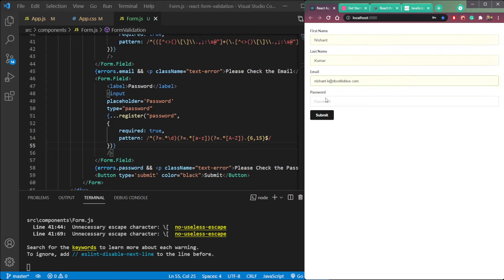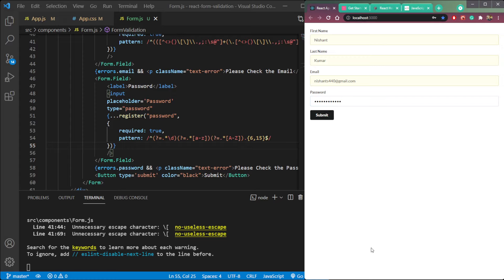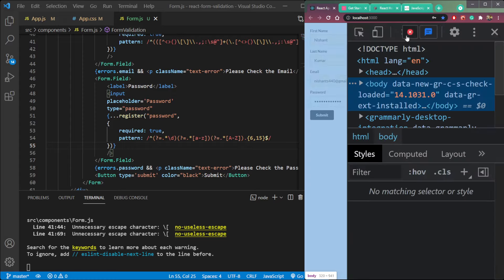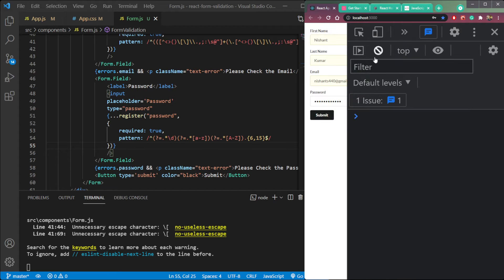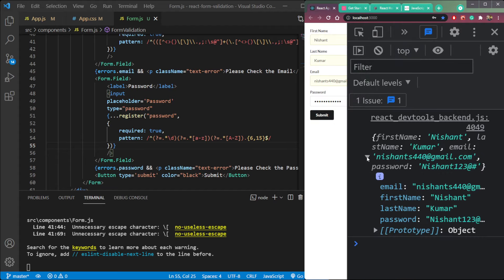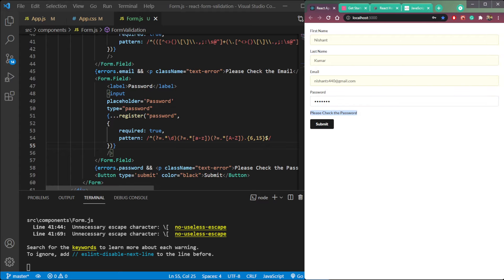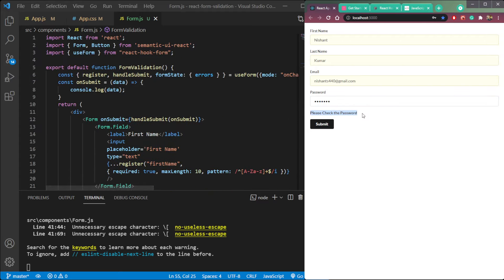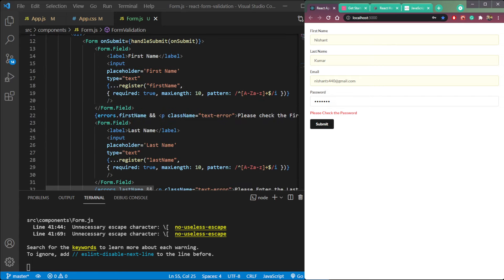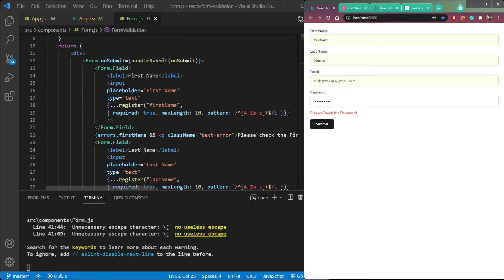If we type valid data — a valid name, password, and email — and click submit, it will show up in the console. We are getting all the data: email, first name, last name, and password. If we try some wrong data that does not match our validation, we will not get the data because the validation is active. We only get the data when all four fields are valid and match the patterns we set.